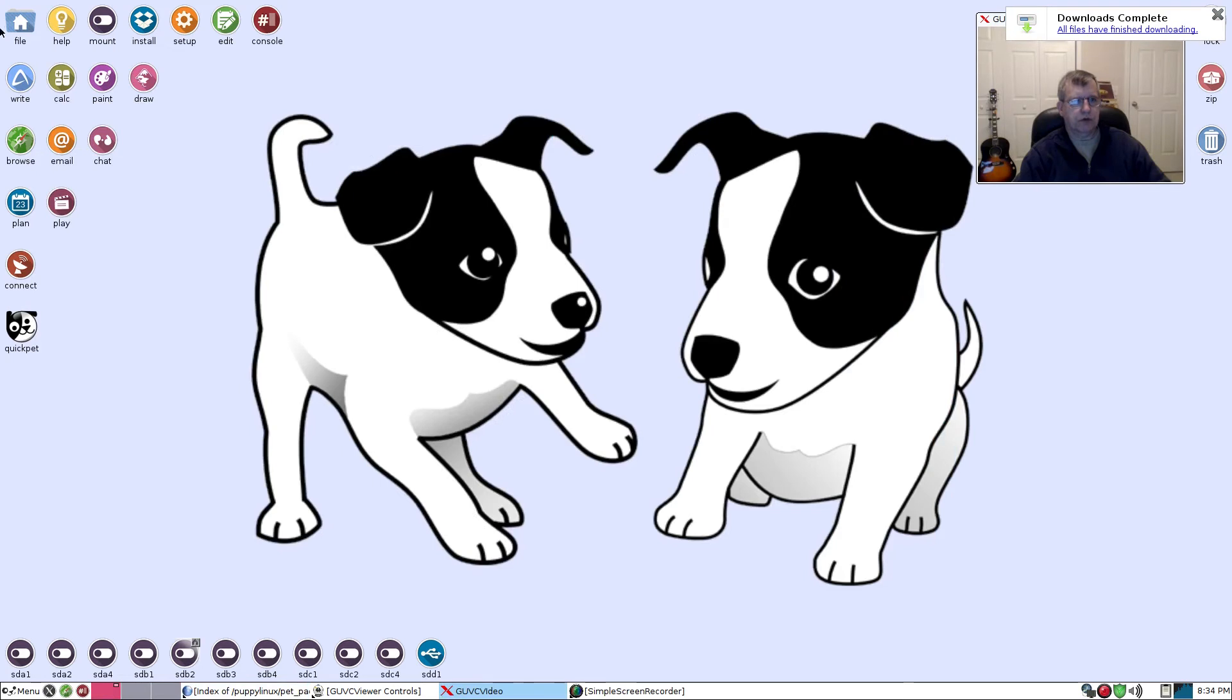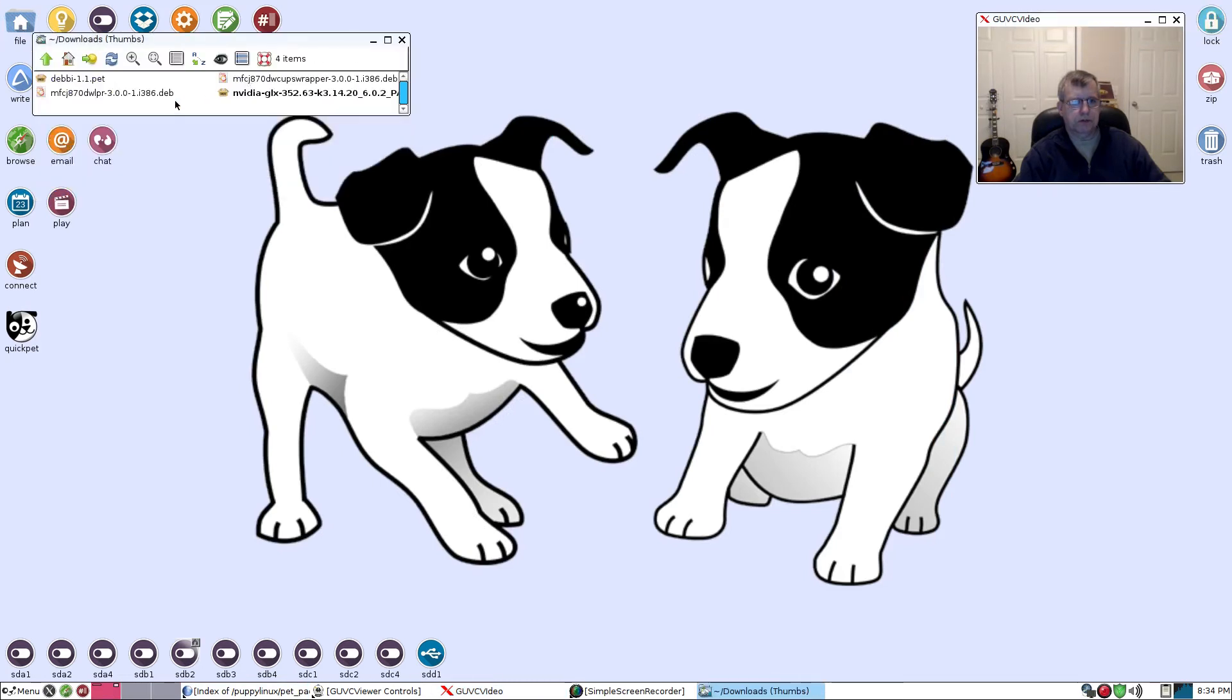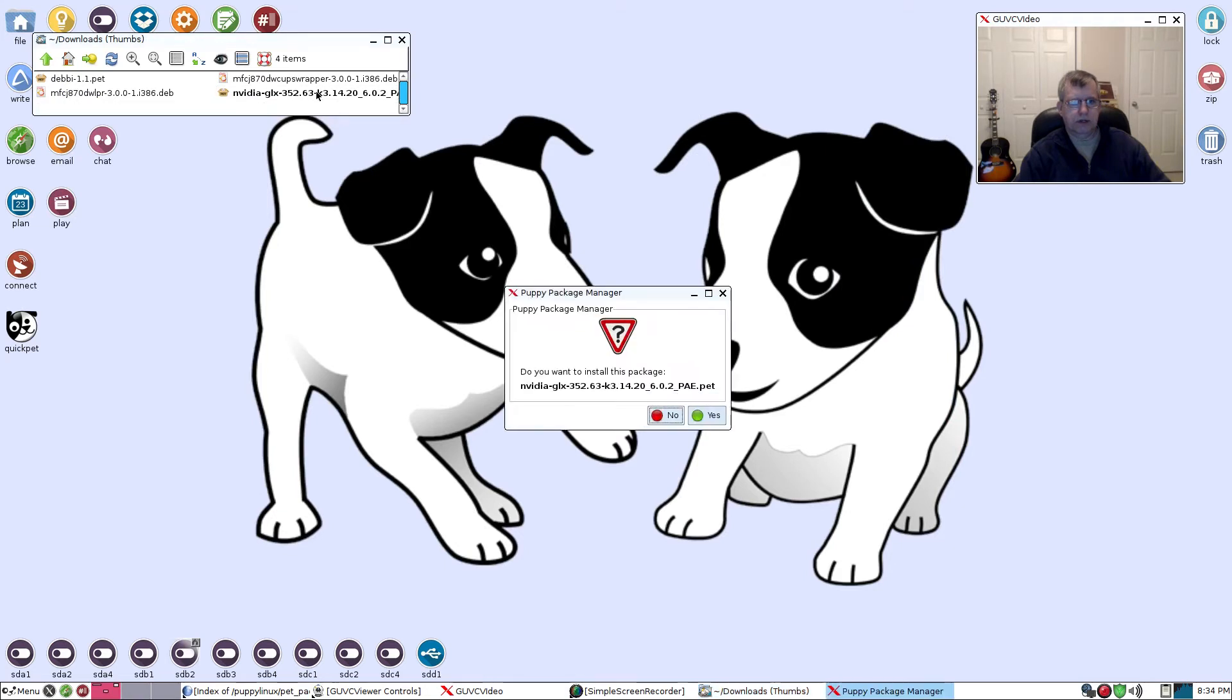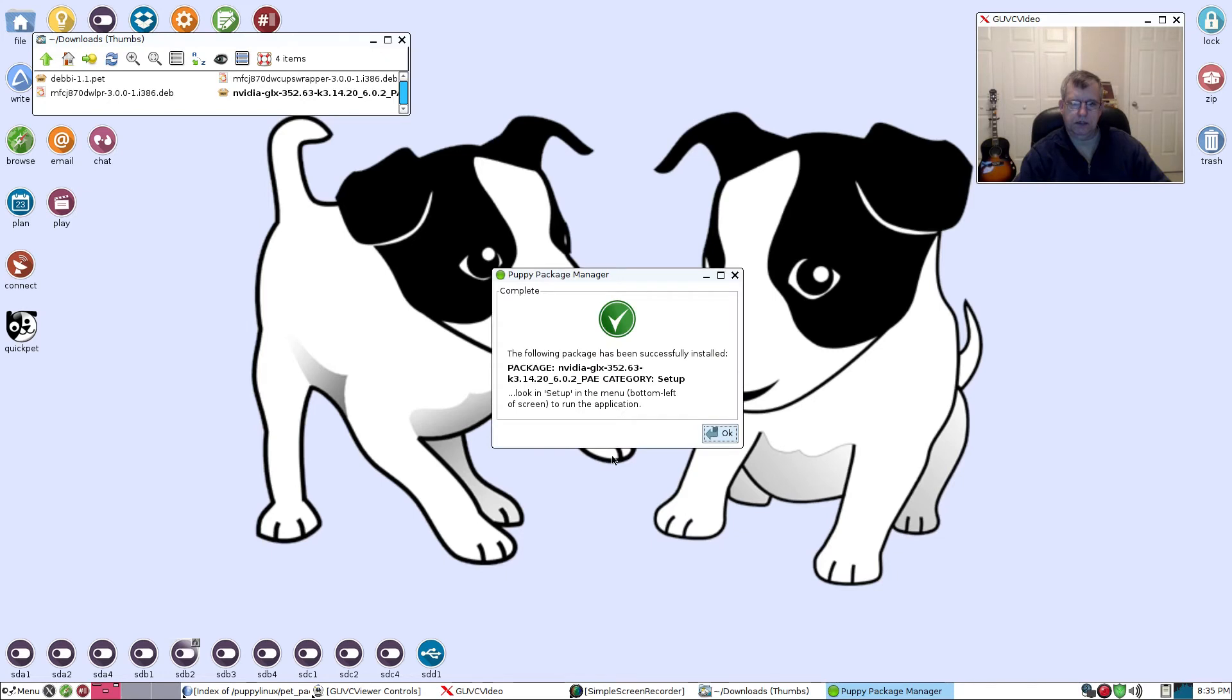I'm going to go to my downloads. You see the pet file. I'm going to click on it. It asks me, 'Do you want to install it?' Yes. And it's been successfully installed.